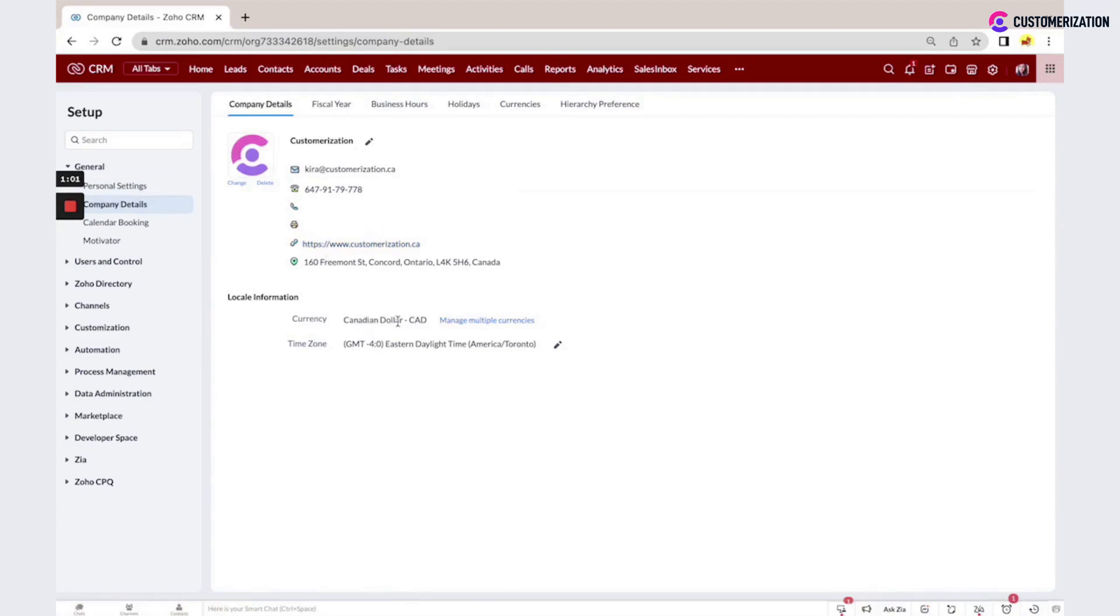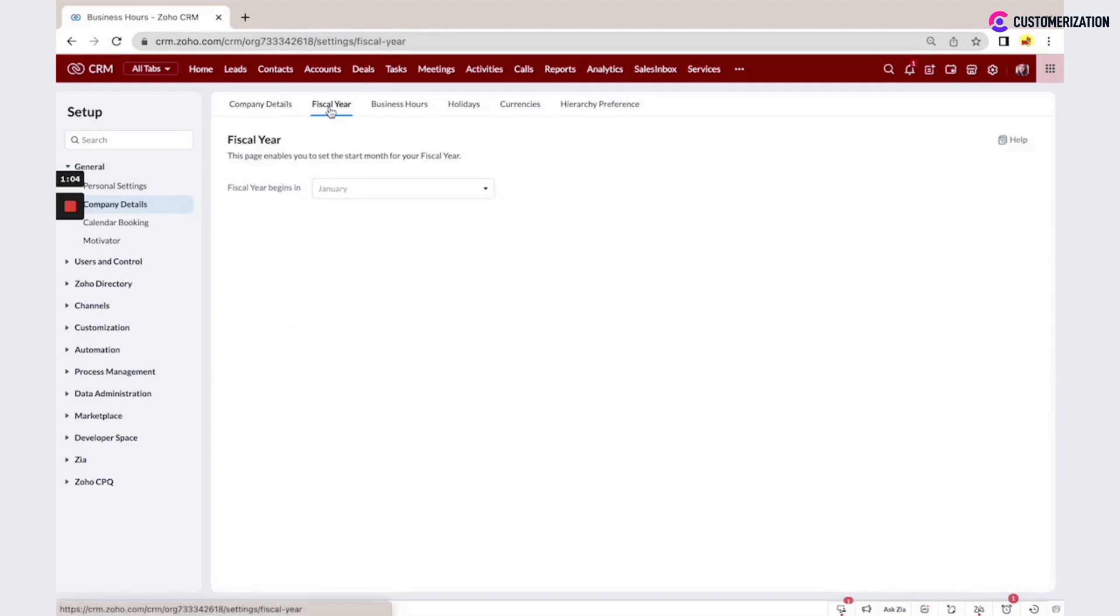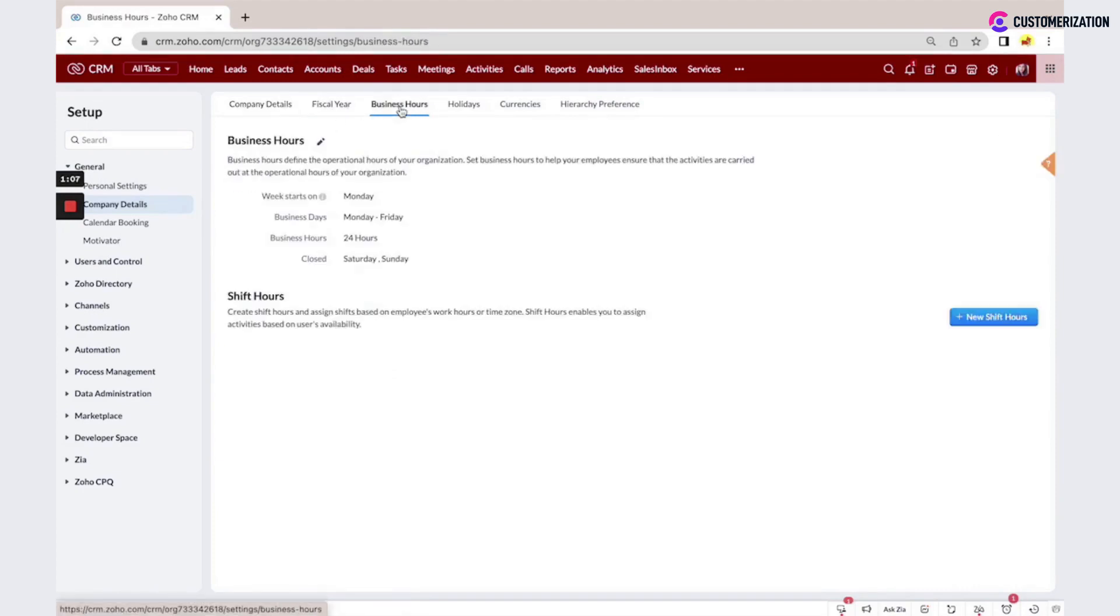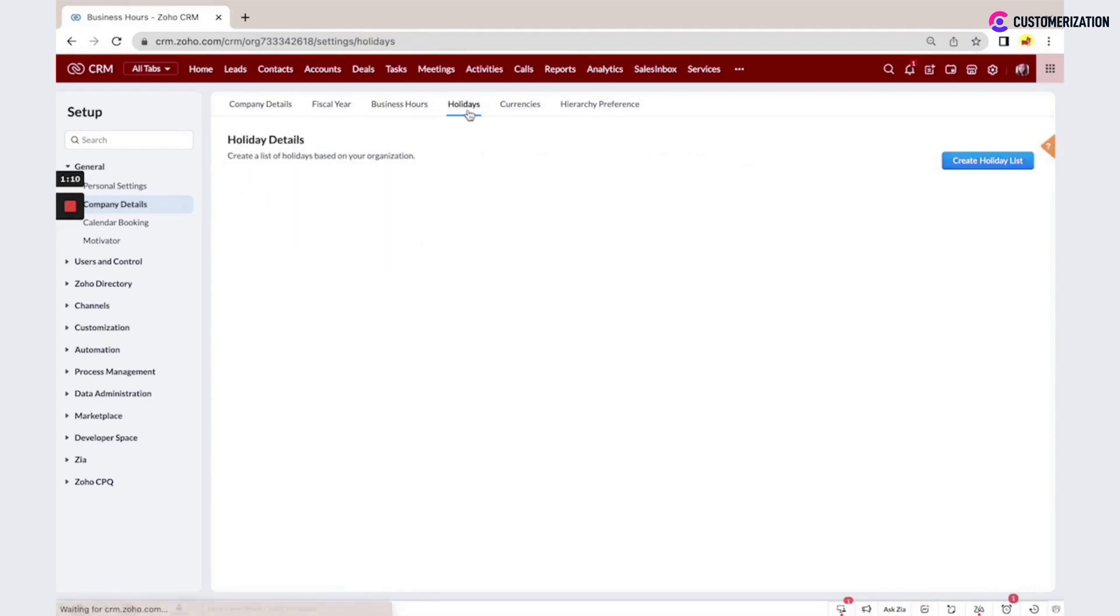You can set your currency and time zone here. You can set when your fiscal year begins, set custom business hours, and add a list of holidays if needed.